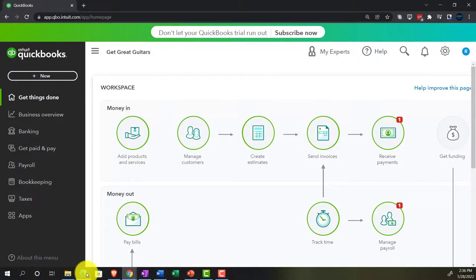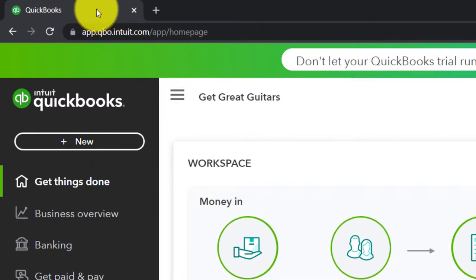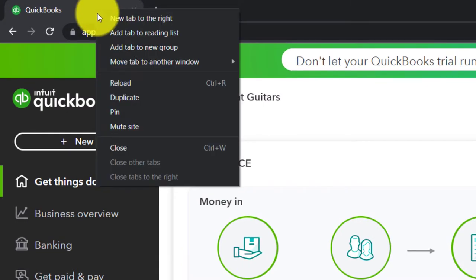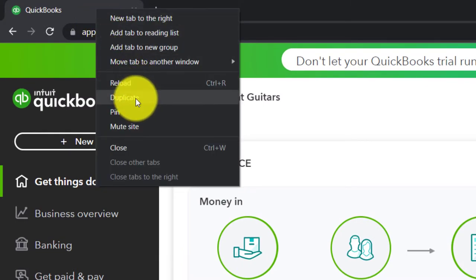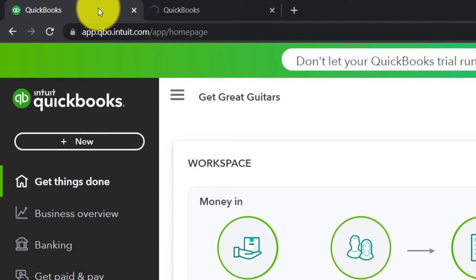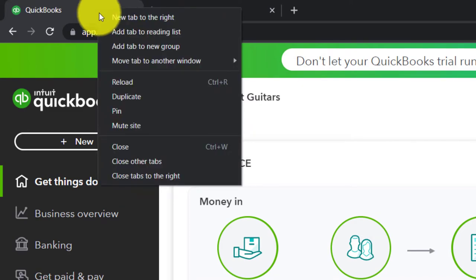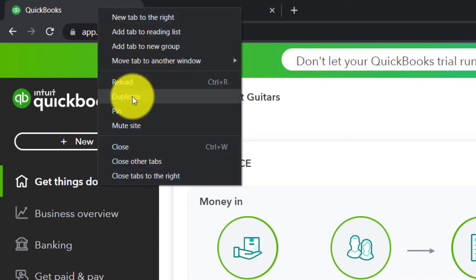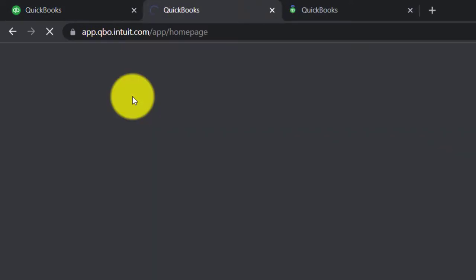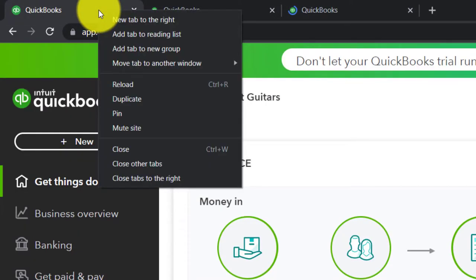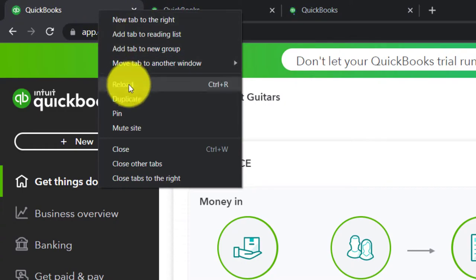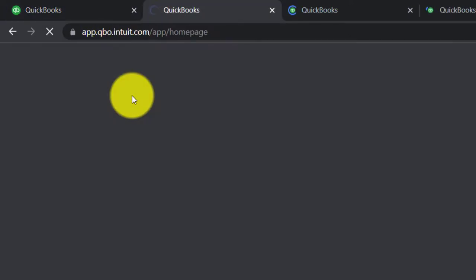Going back over, we're going to open up a few tabs up top. Going to the tab, right-clicking on it, duplicating the tab. Back to the tab to the left, right-clicking, duplicating. Back to the tab to the left, right-clicking and duplicating one more time. As those are loading, we're going to be putting reports in them.